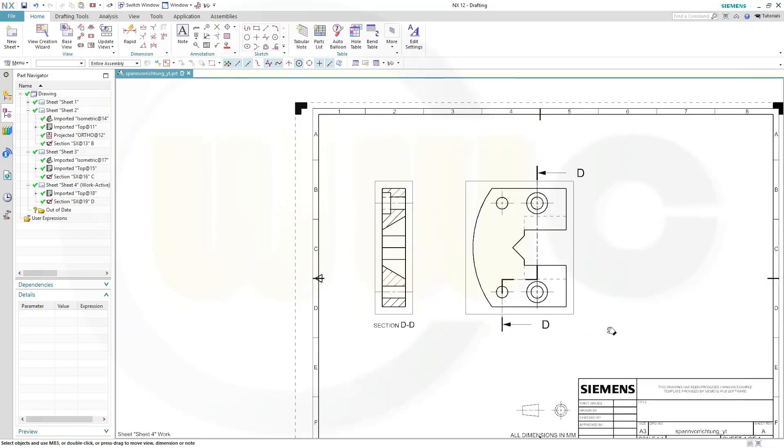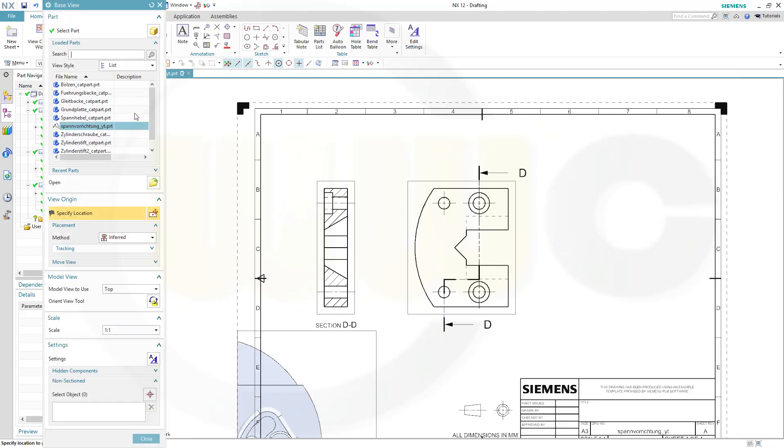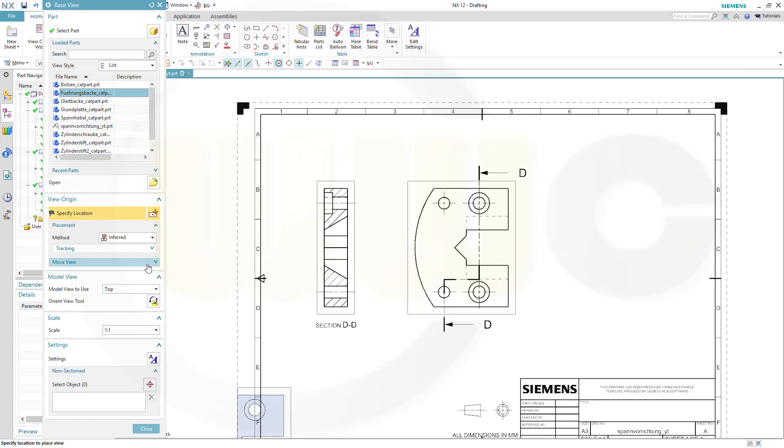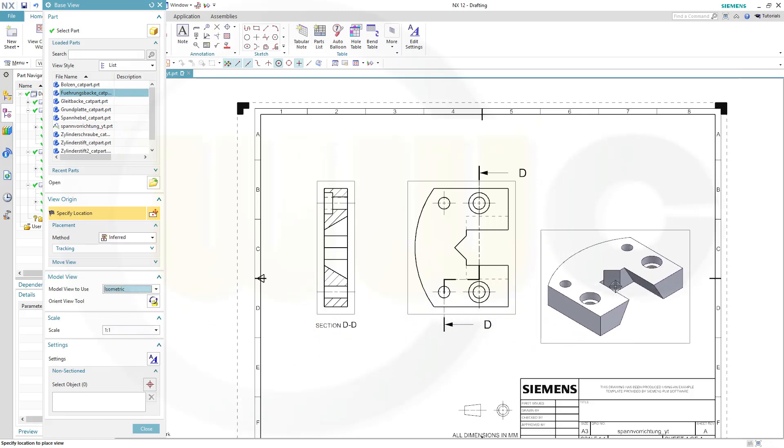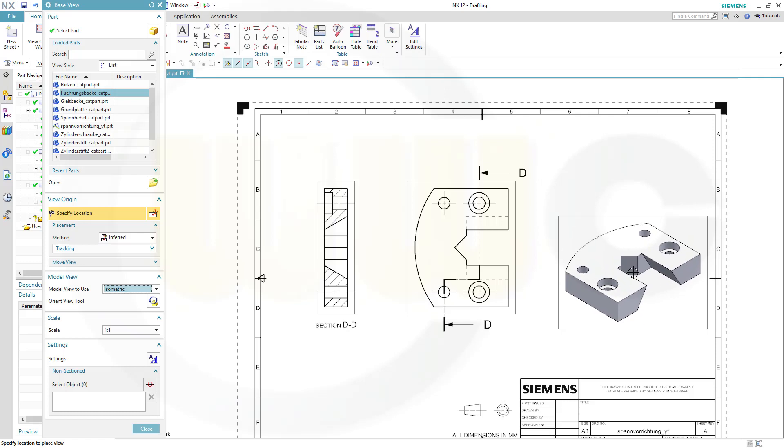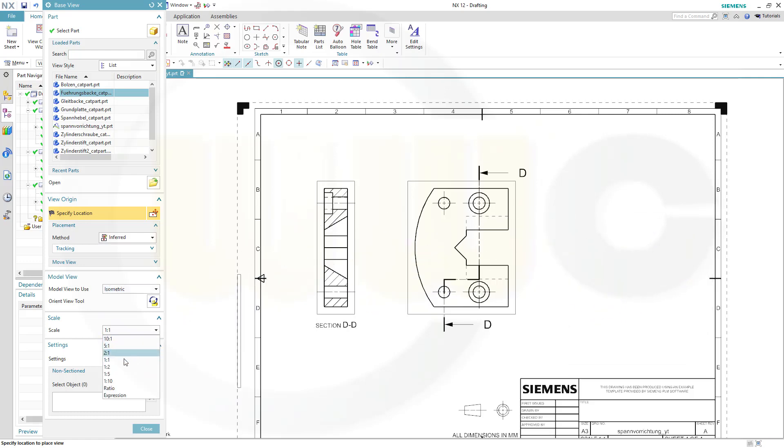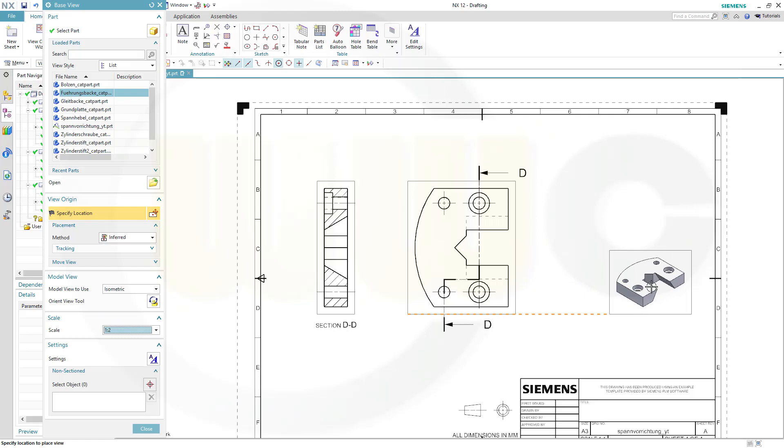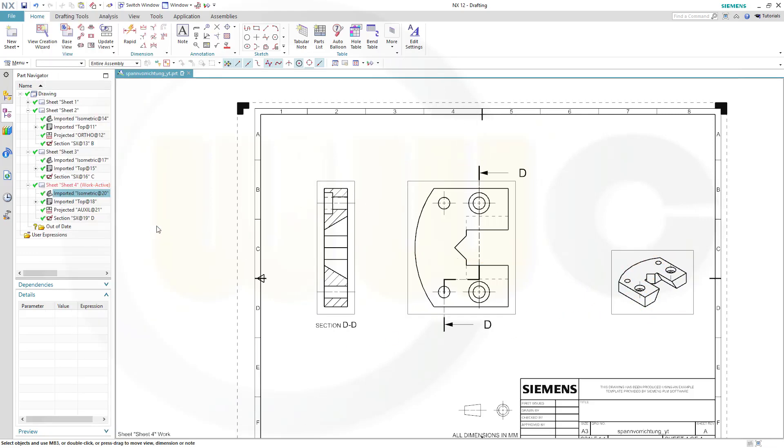I will need an isometric view, so go for another base view, select again that Führungsbache, go for isometric, and put it there, maybe with a different scale, maybe like this, and close.